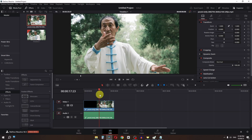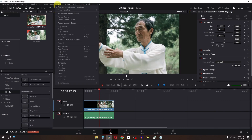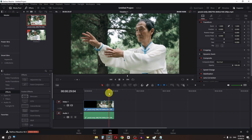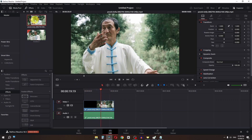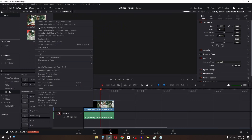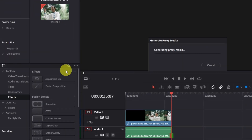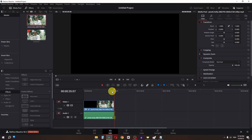What we usually do is go to Playback, then Timeline Proxy Resolution, and change this to Quarter if it is set to Full. But the video is still lagging, so we have to right-click and go to Generate Proxy Media. Now it is generating proxy media for this video.